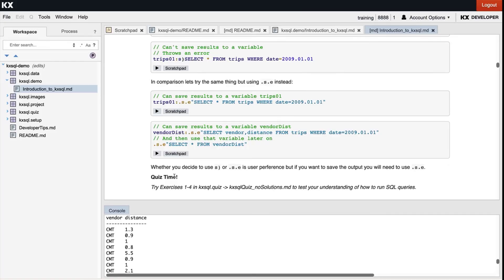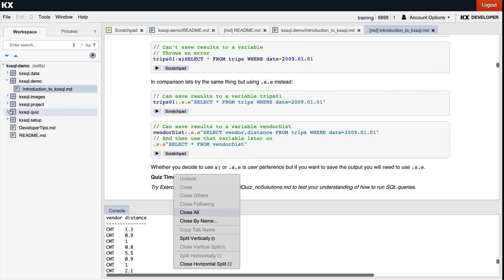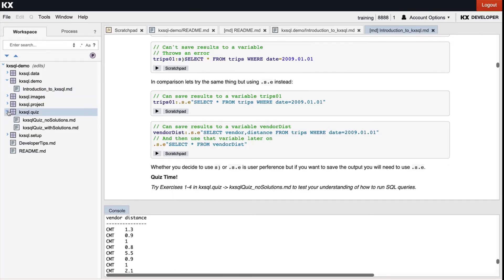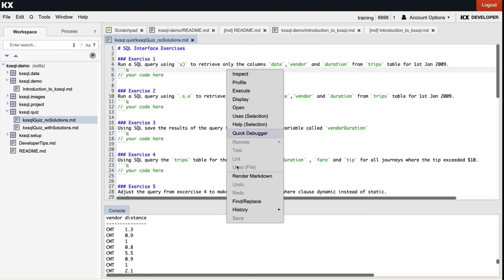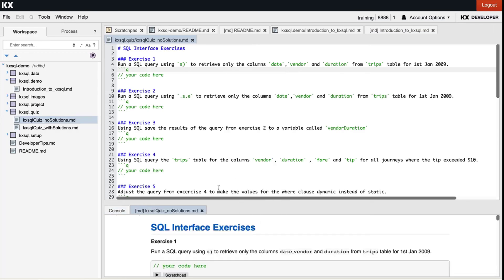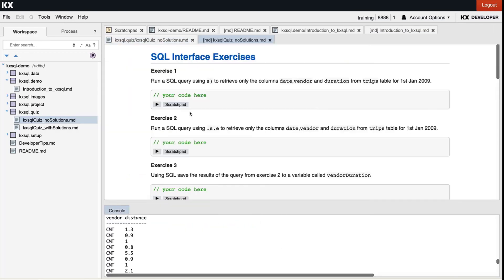Okay, that brings us to the end of this section. This is quiz time, so head over to the kxsql.quiz module and click on the new solutions version, and you'll be able to go through that and test your understanding of how to run SQL queries. And don't forget to render your file just to make it a little bit easier to read. Okay brilliant, I'll see you in the next video.